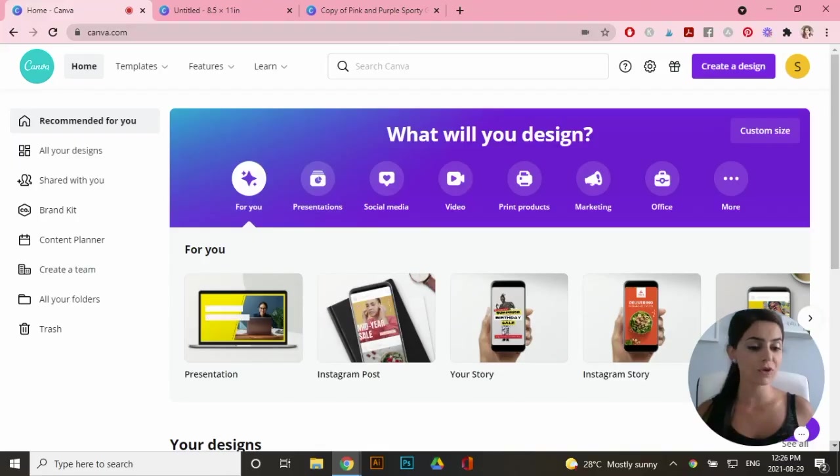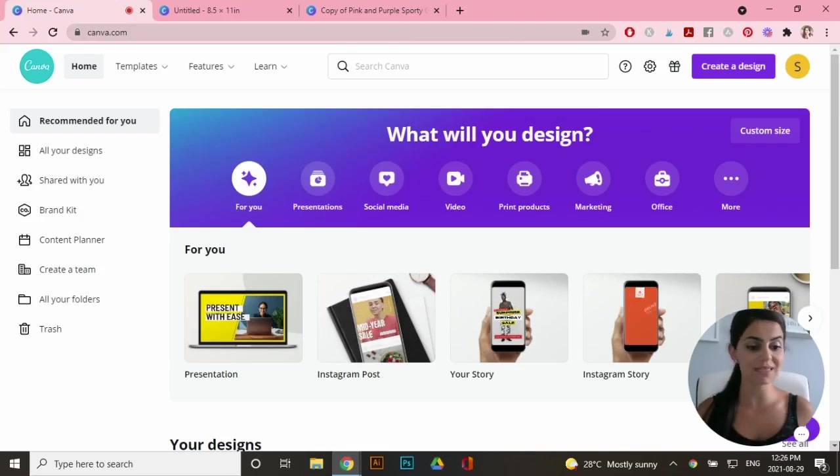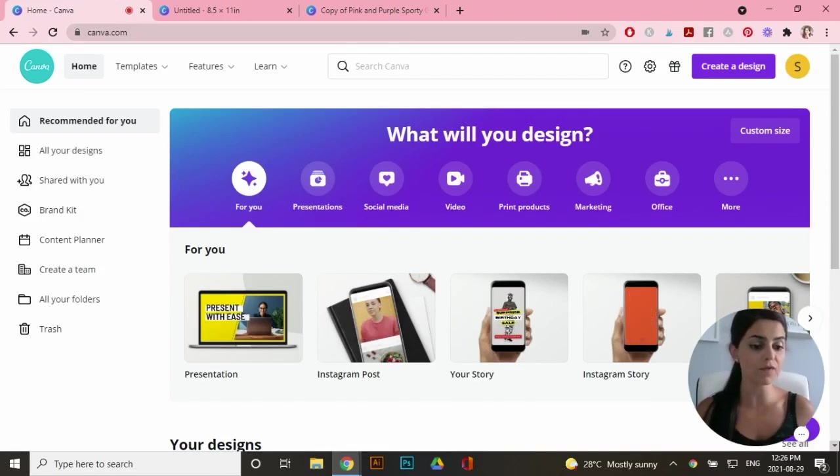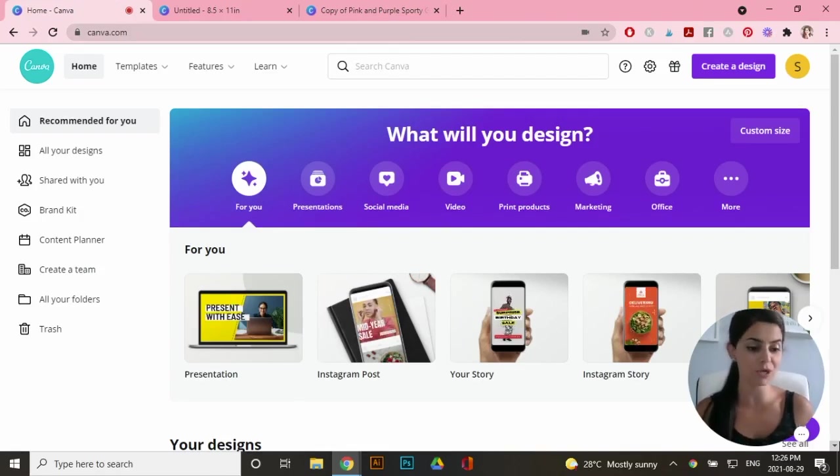Now in order for you to create templates in Canva to sell online, you do need the pro account. So I will leave a link in the description box down below for a 30-day free trial if you wanted to try that out.